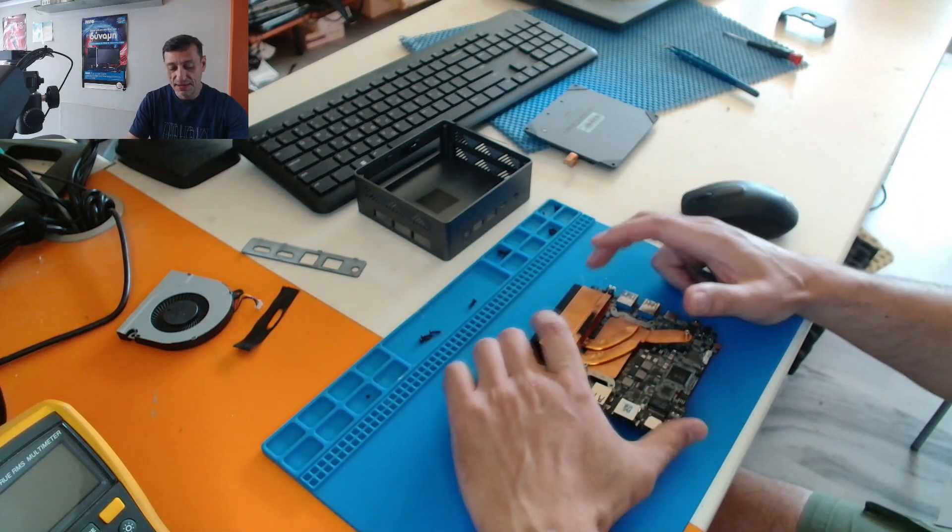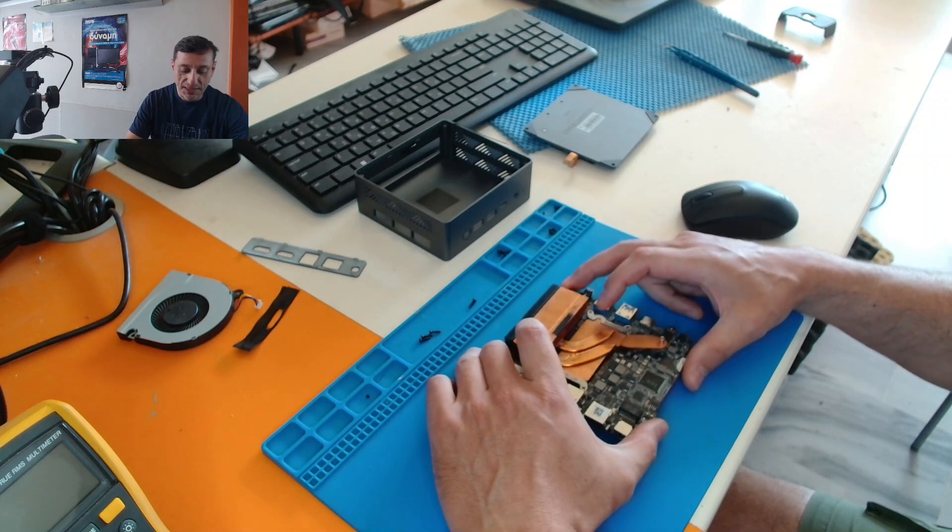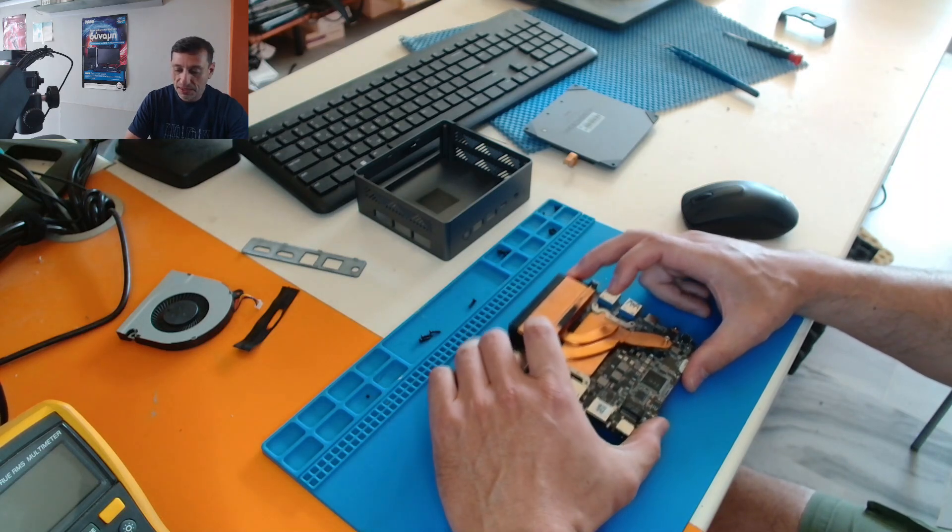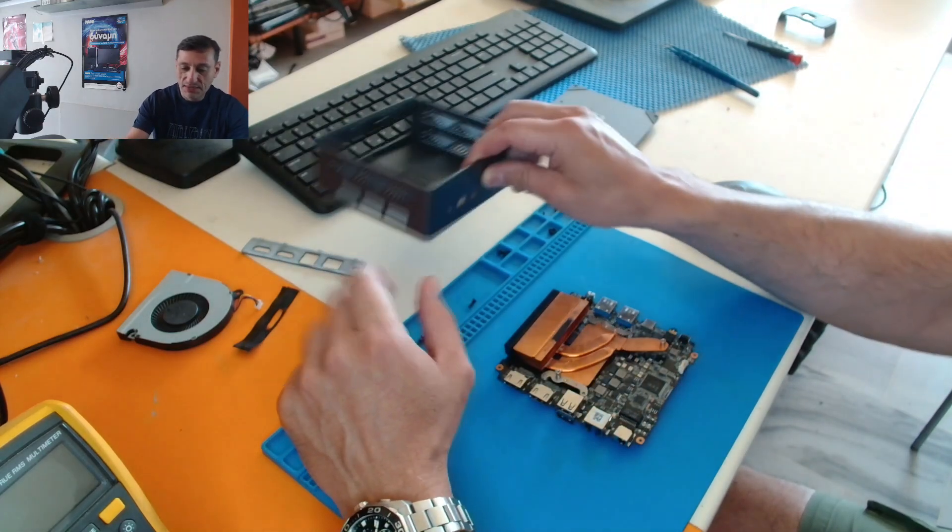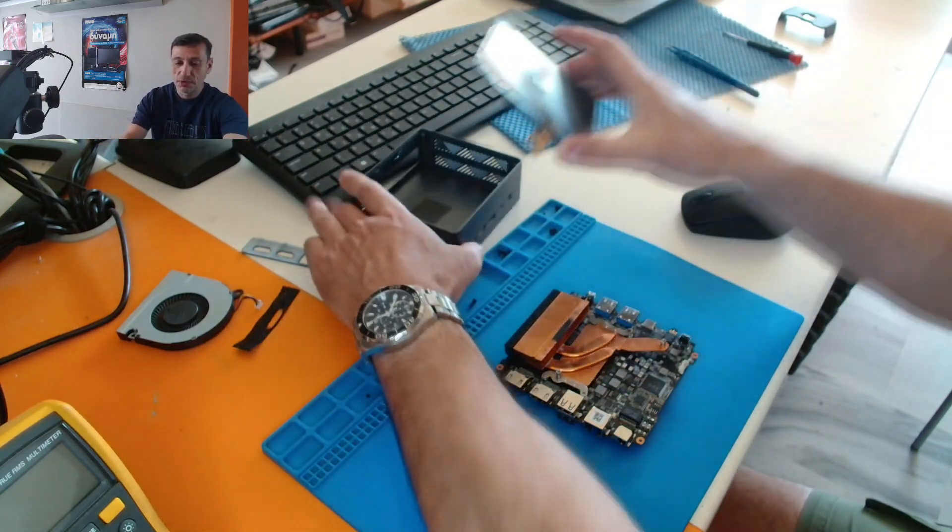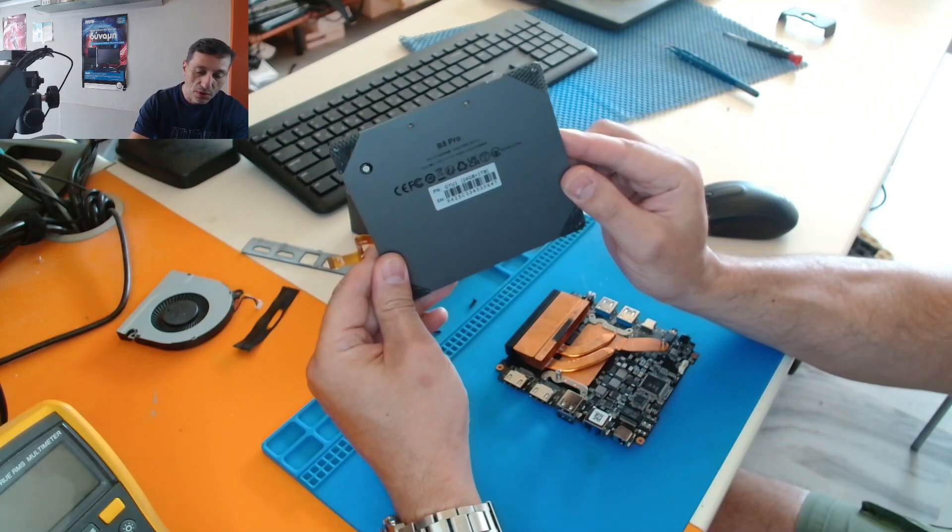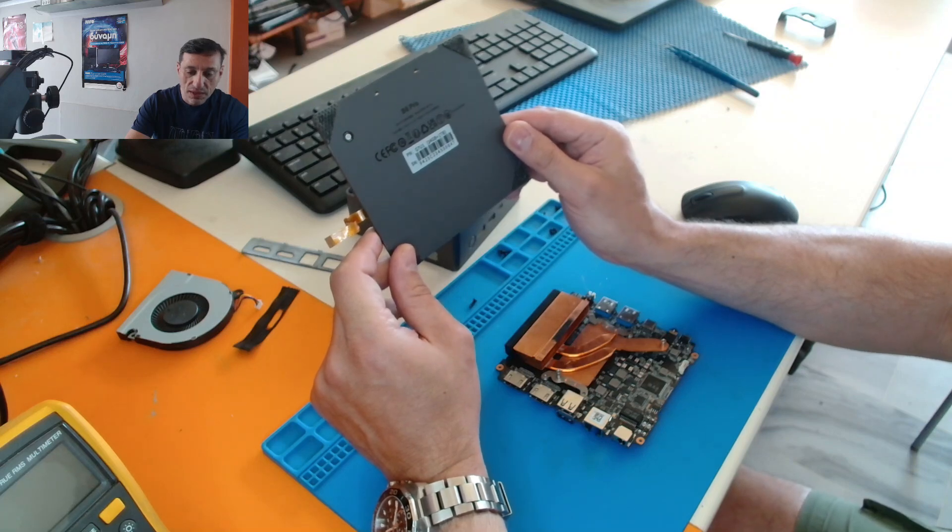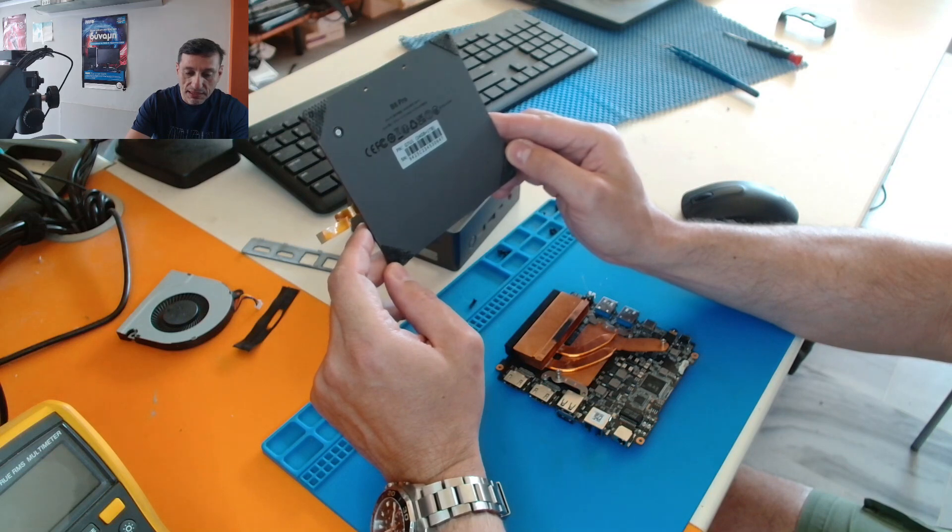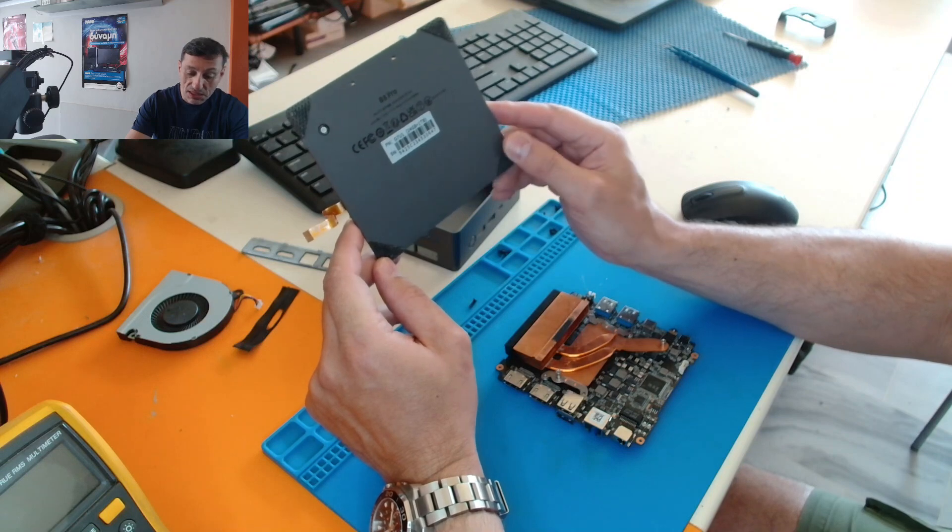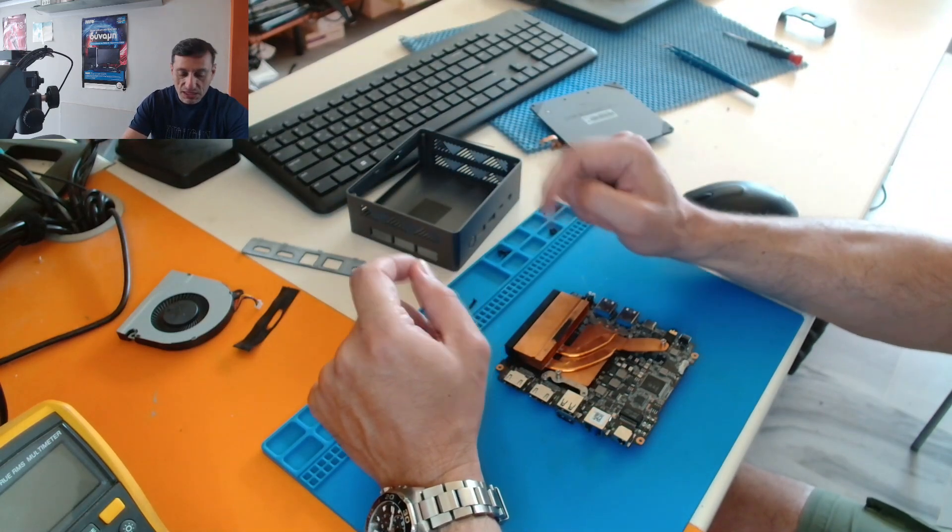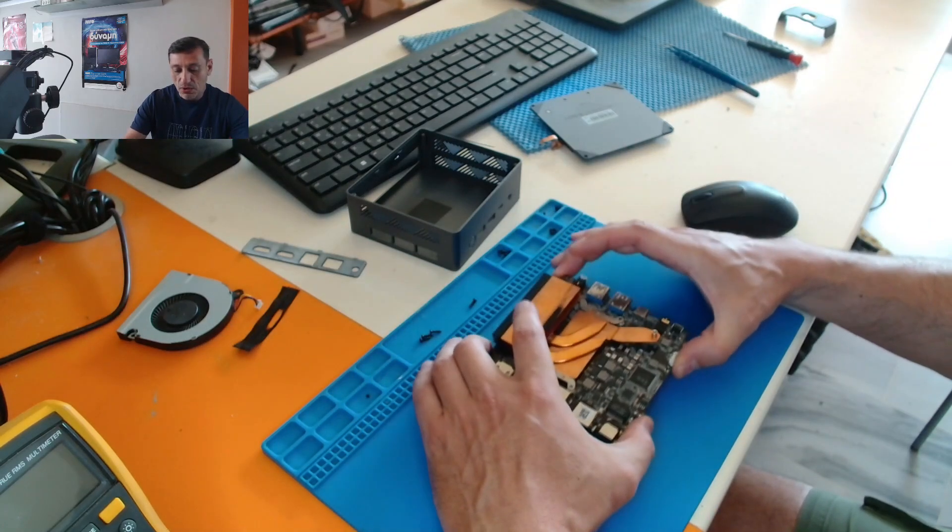Today I have a really interesting job, but unfortunately you will see next on the video that this customer is very unlucky. So what we got here today, we have a BMax mini PC. The model number is B8 Pro, which is a really nice one. This is i7-12 gen with 24 gigs of RAM and 1TB SSD drive. This is really nice specs. And the problem with this specific mini computer is that it doesn't power on.